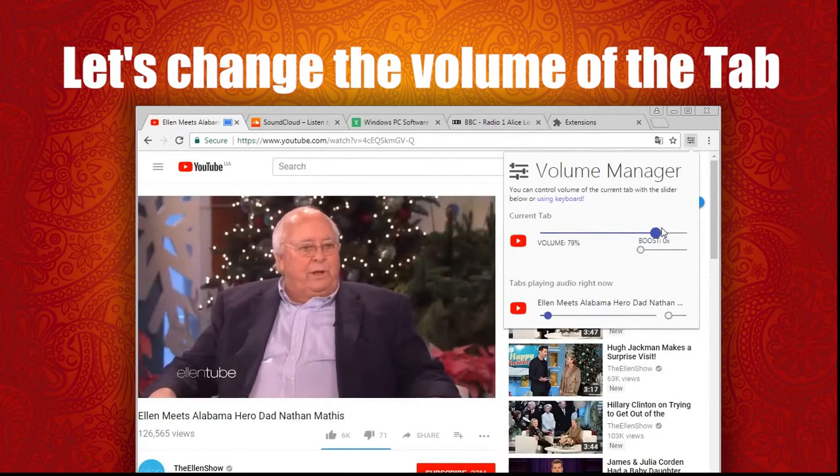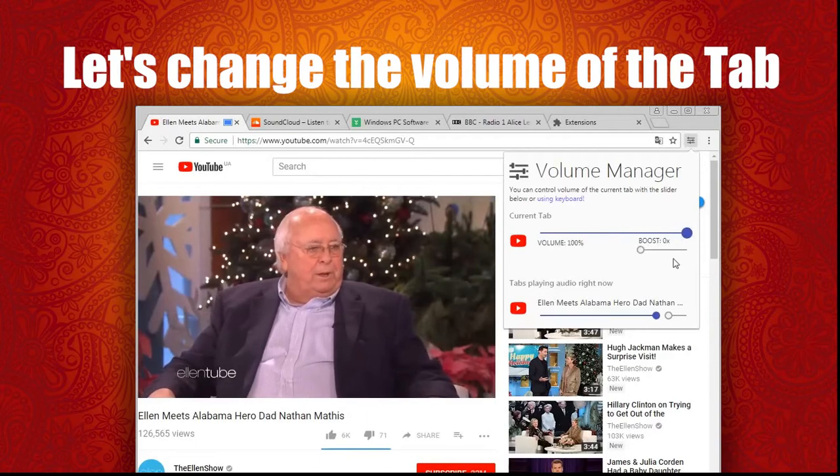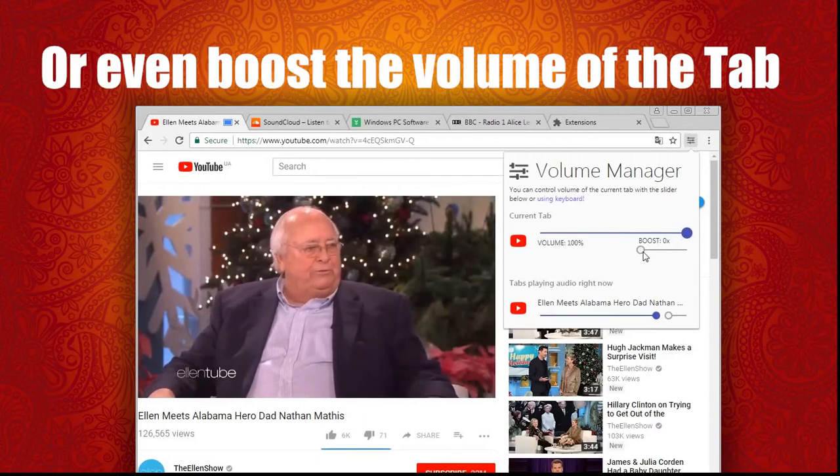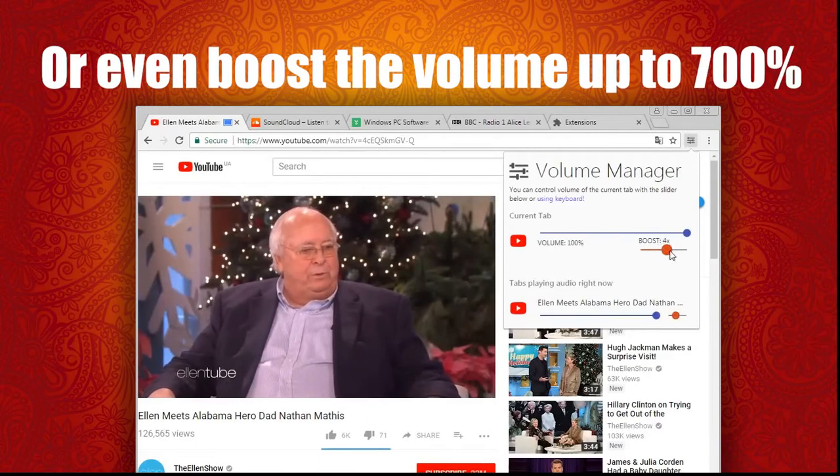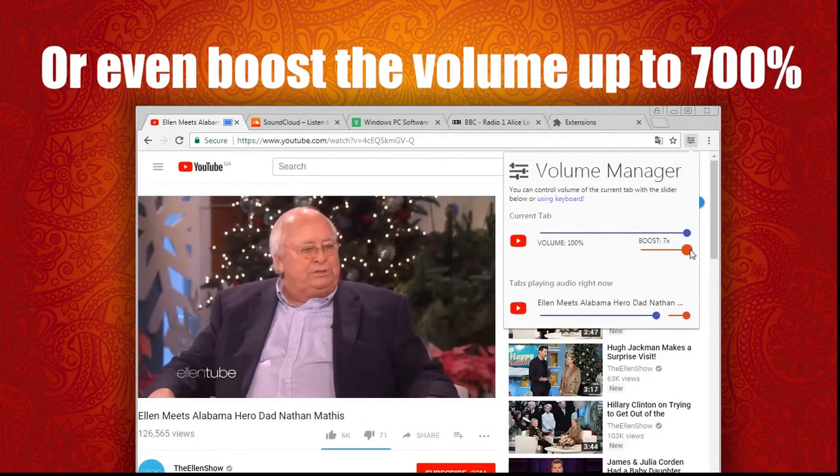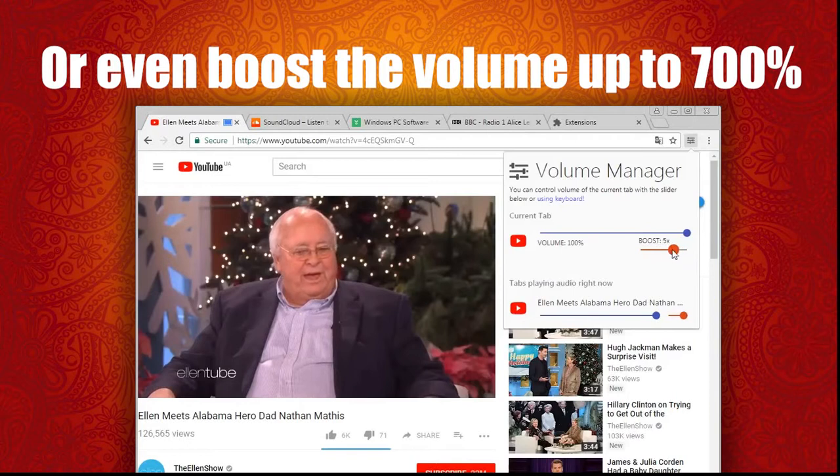Well, I protested in honor of my daughter, Patty Sue Mathis, who was gay. She committed suicide.